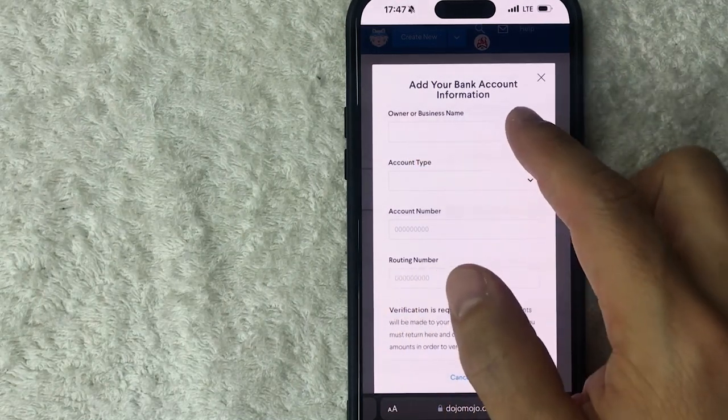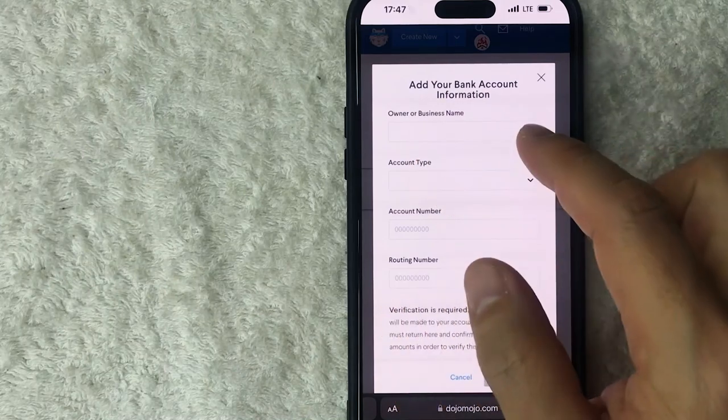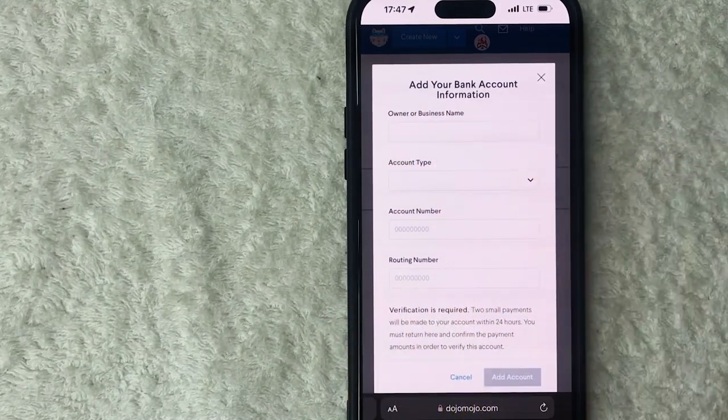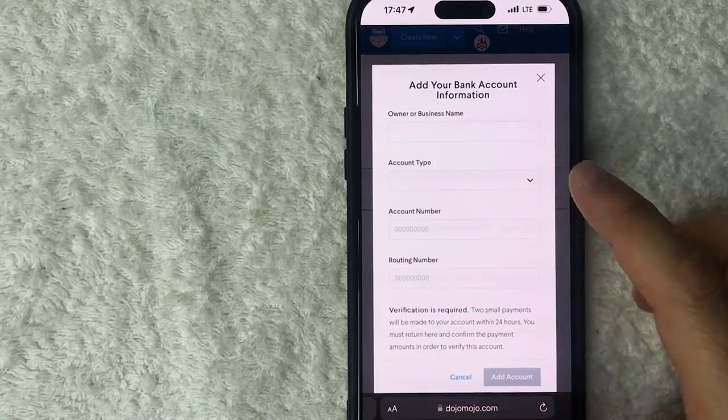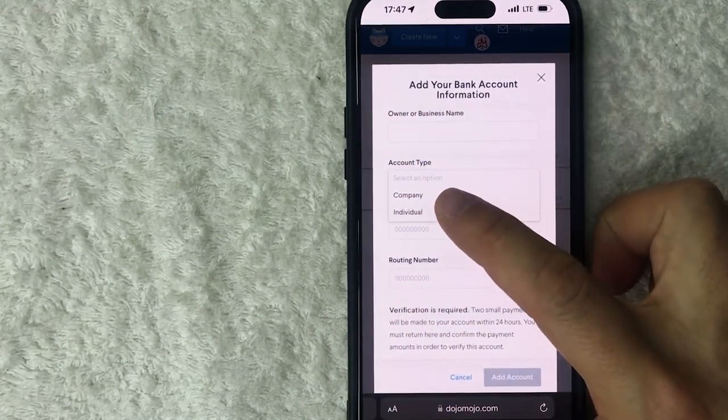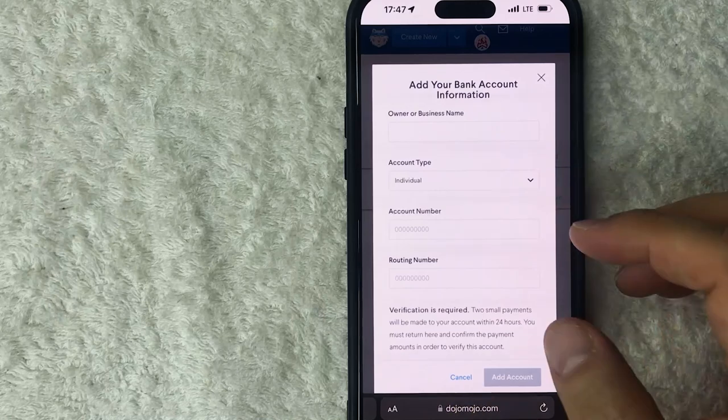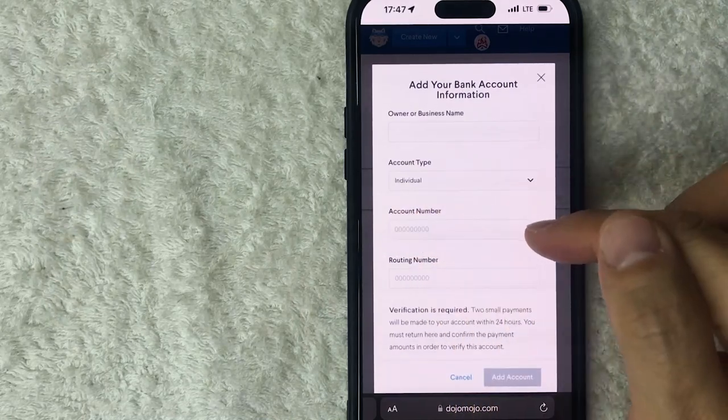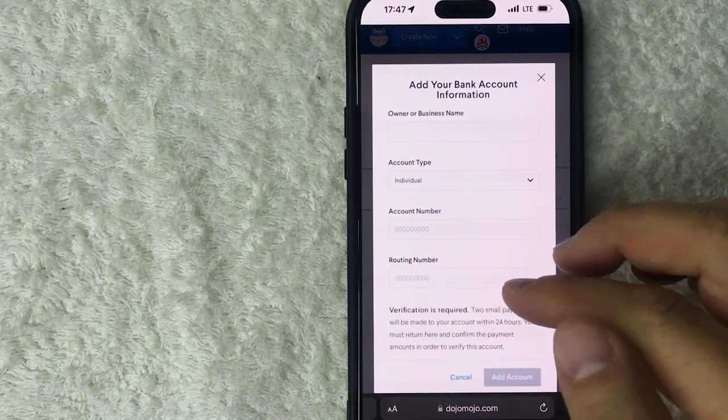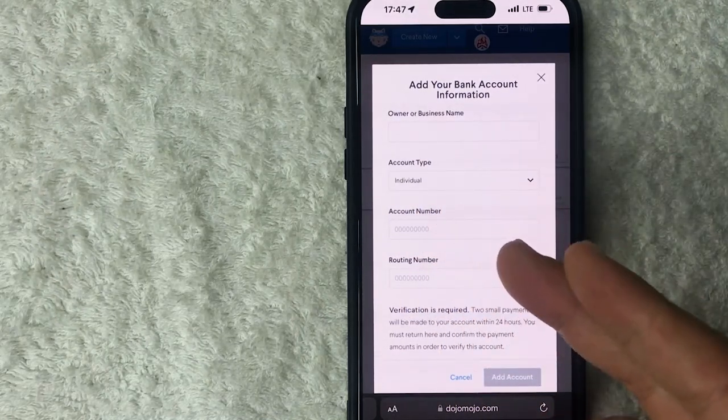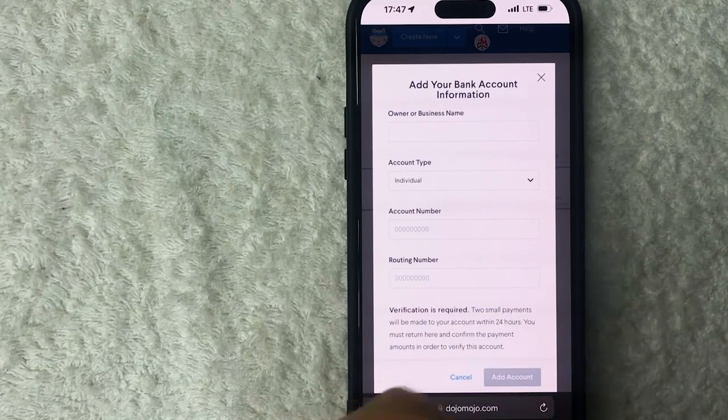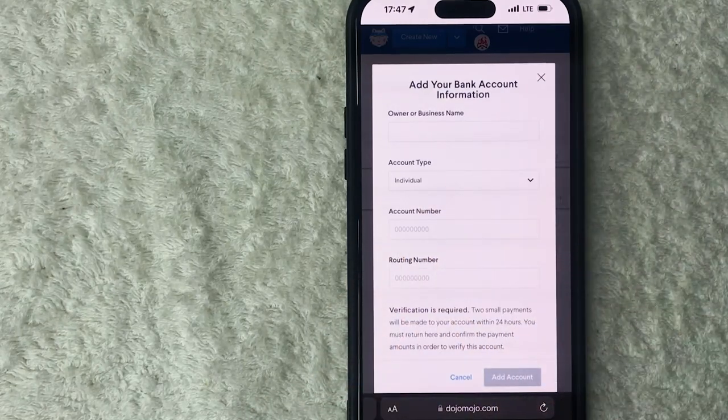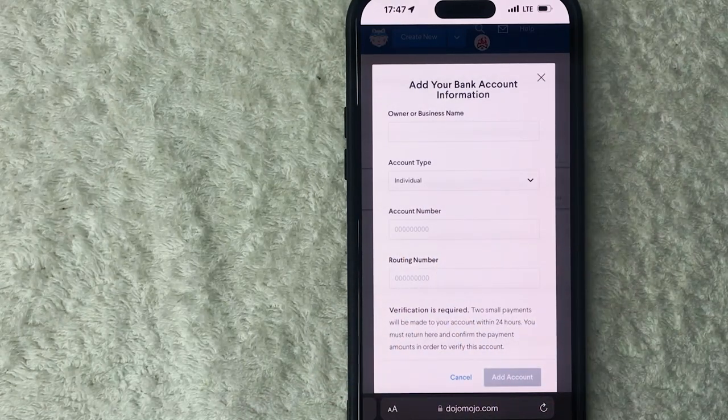So first you're going to enter in your name that appears on your bank account. If it's your business name go ahead and put there. You need to choose what type of account it's going to be whether it's a company or an individual. And next you need to enter in your account number and your routing number. So if you need this information just go into your banking app, it should be able to provide that for you.